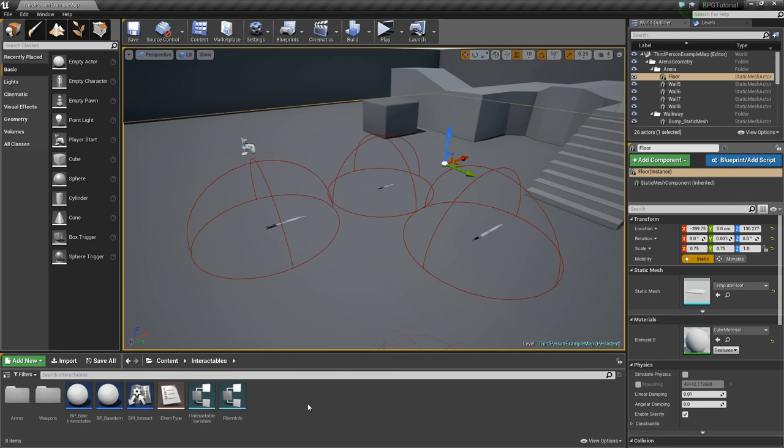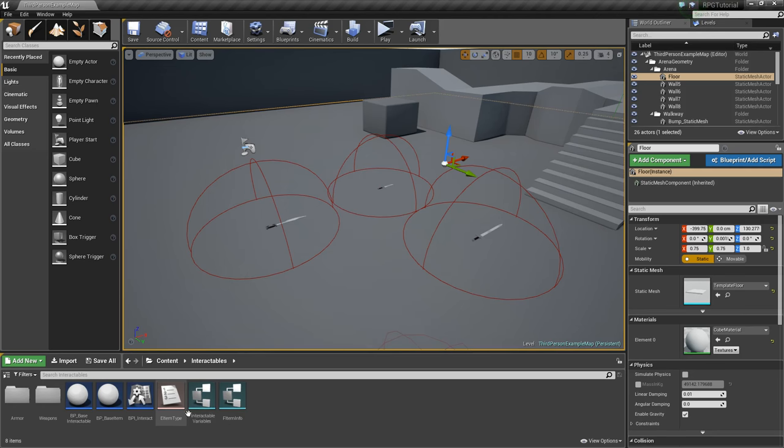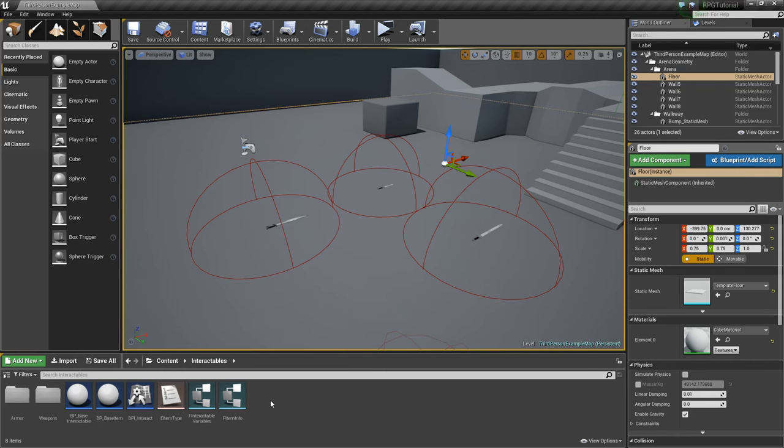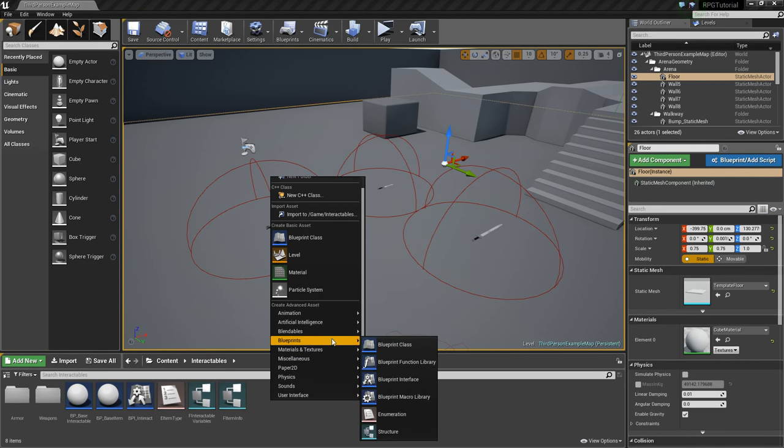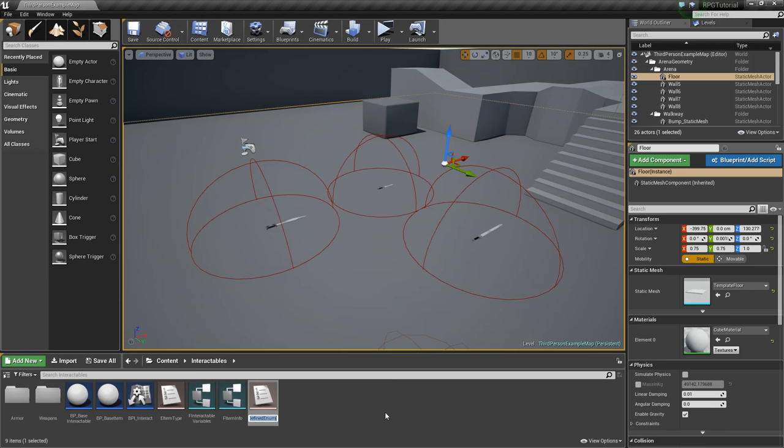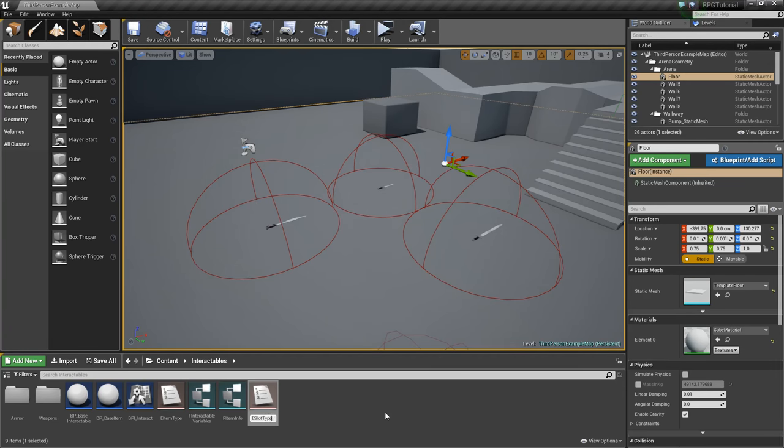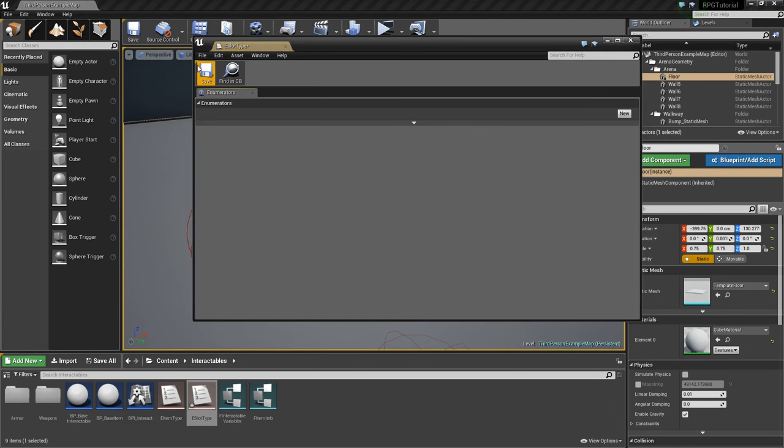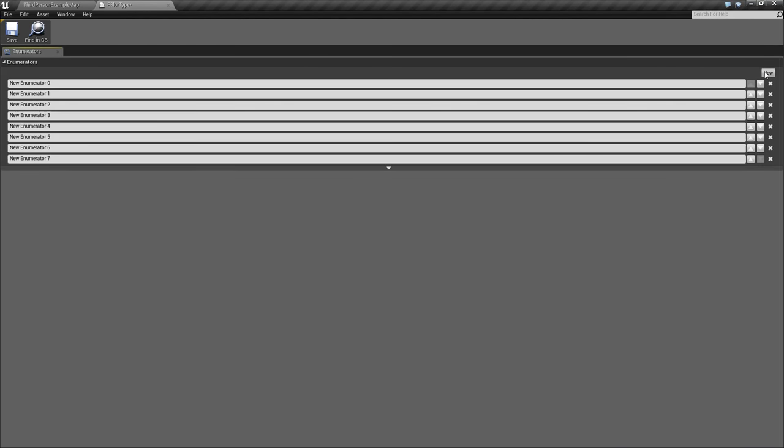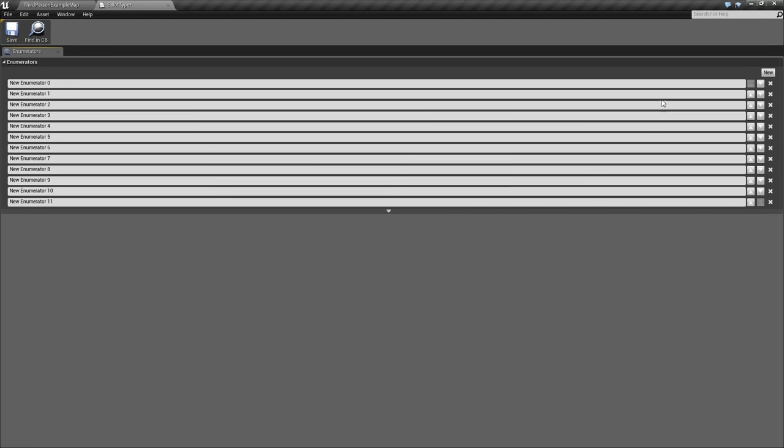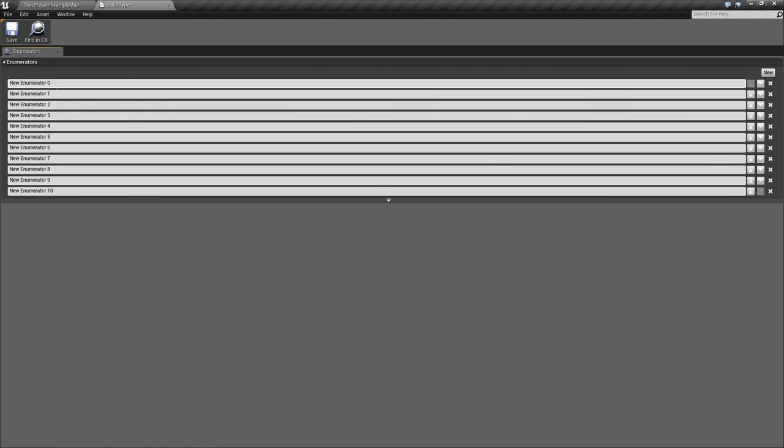The next thing that we'll do is we're going to alter some of our item info stuff. Specifically, we need to create an enumeration for all the different slots that we'll have for equipping our items. So we'll right-click, go to Blueprints, and create an enumeration that we'll call E Slot Type. We'll open this up, and we'll add a bunch because we're going to have 10. Get rid of that last one.